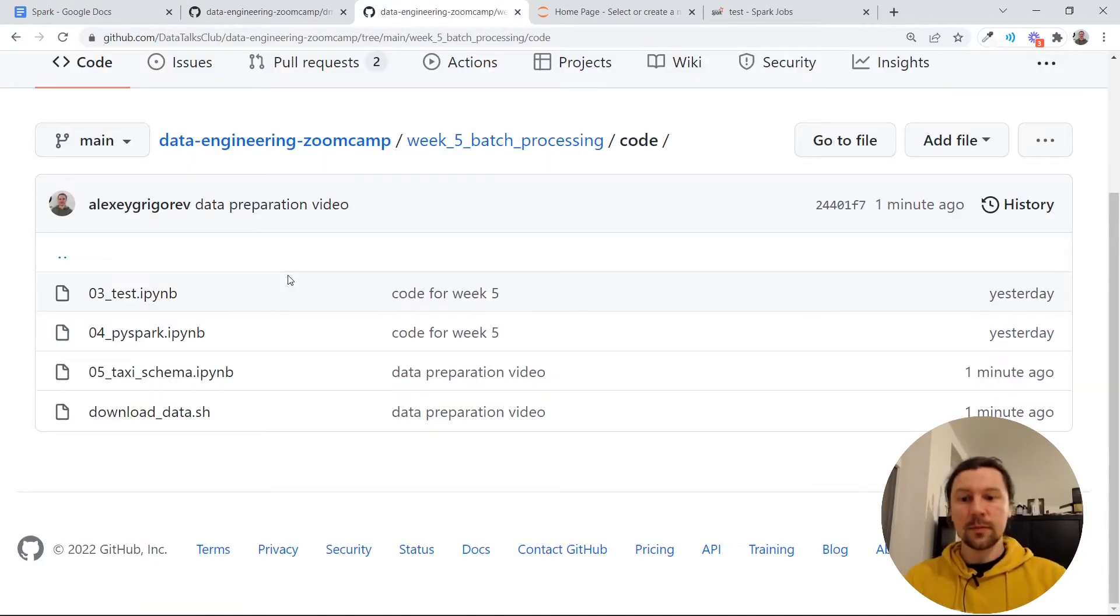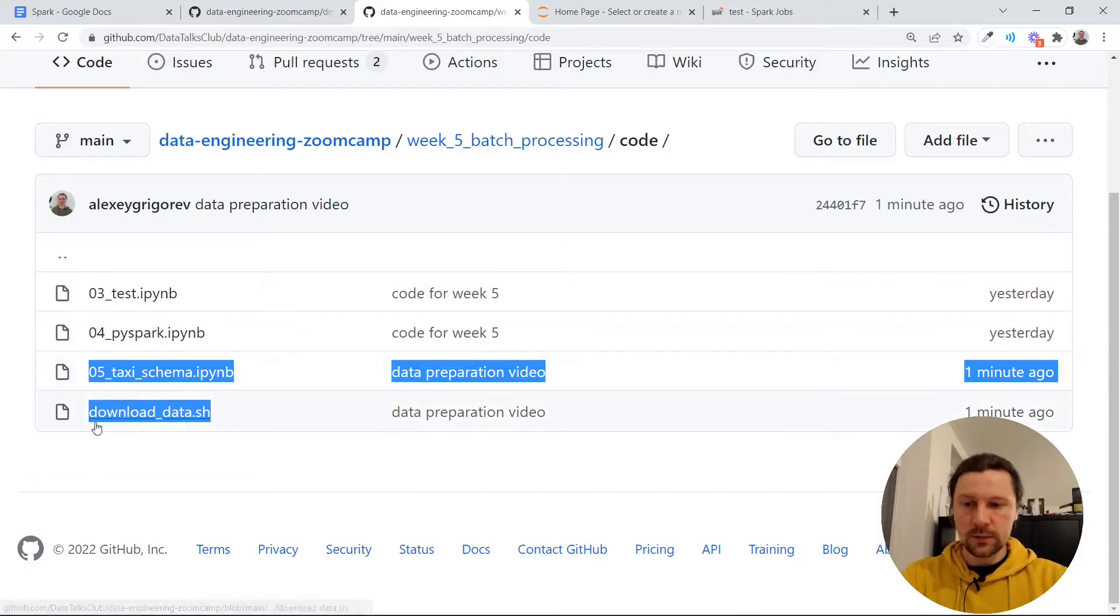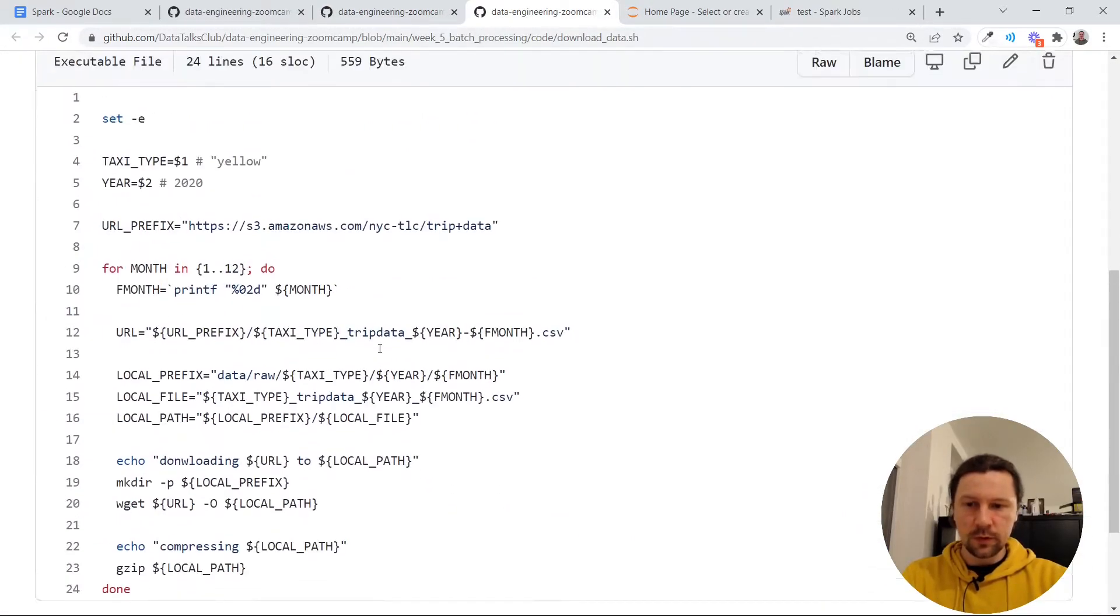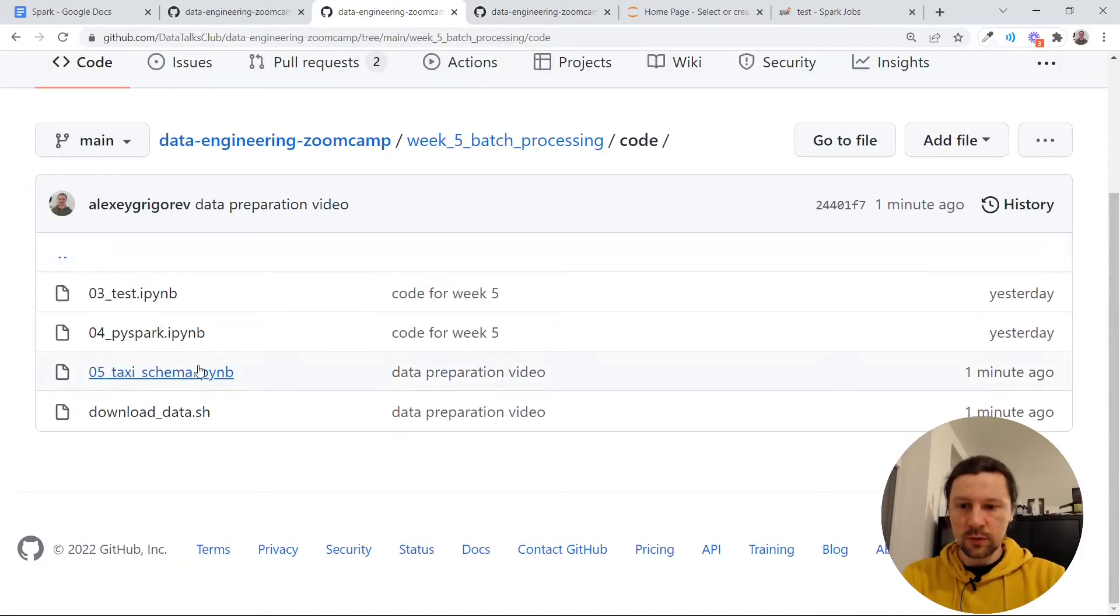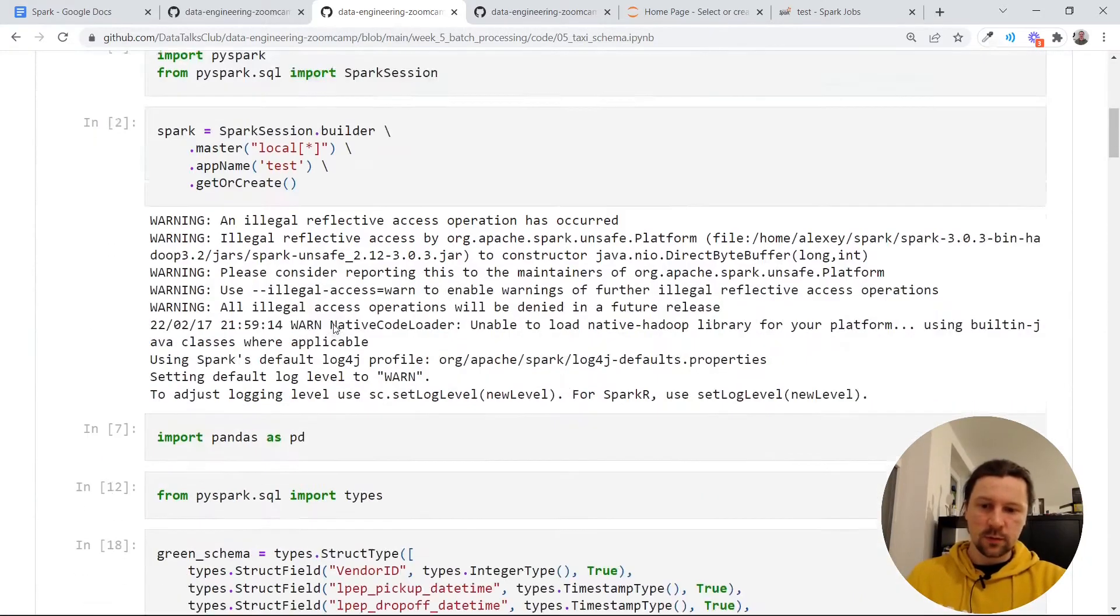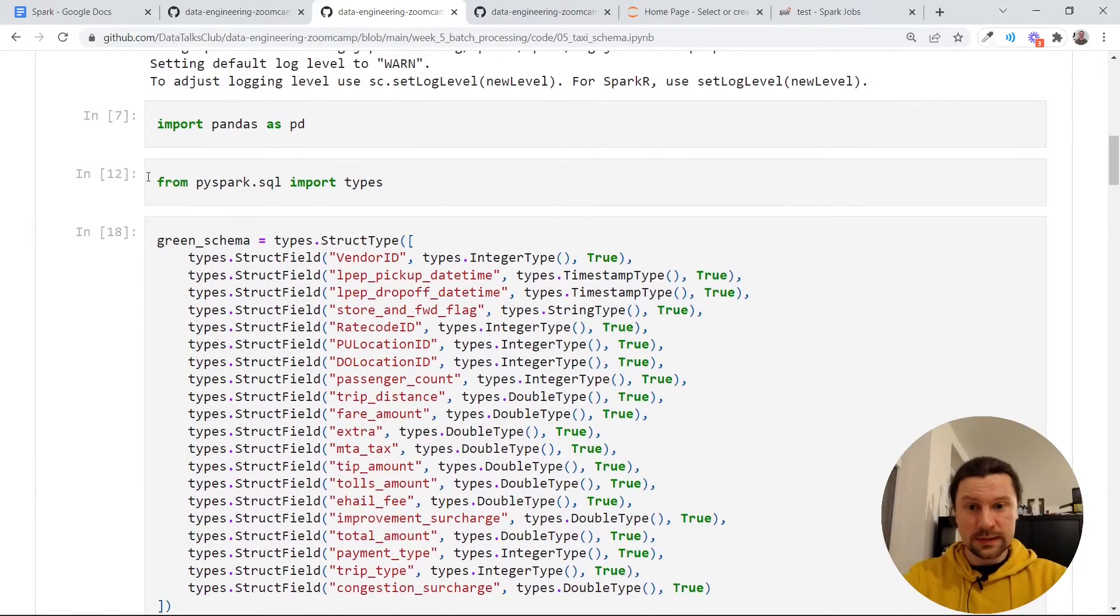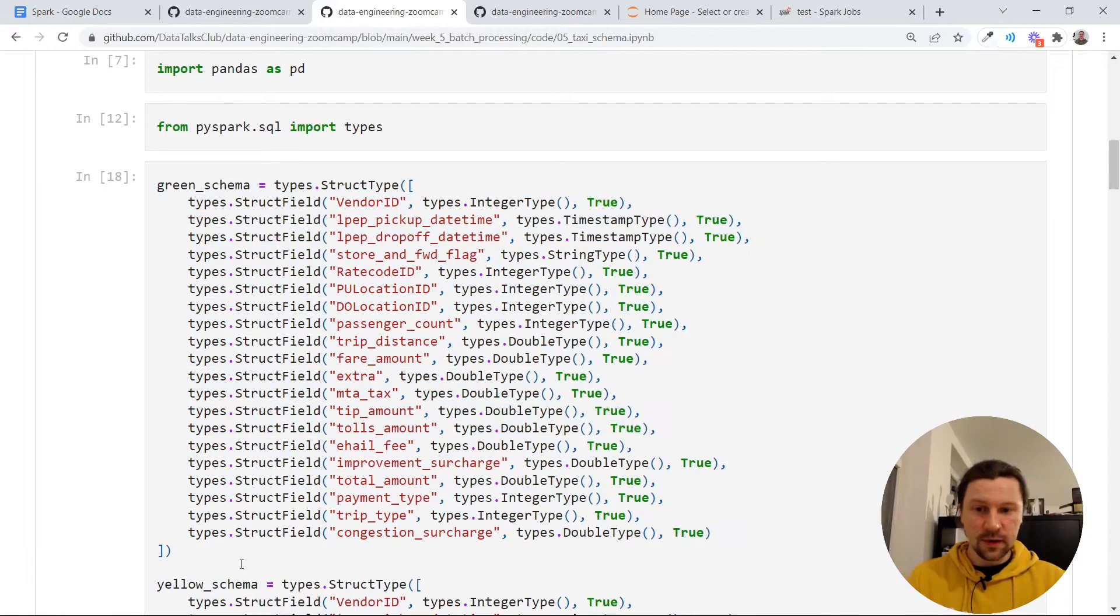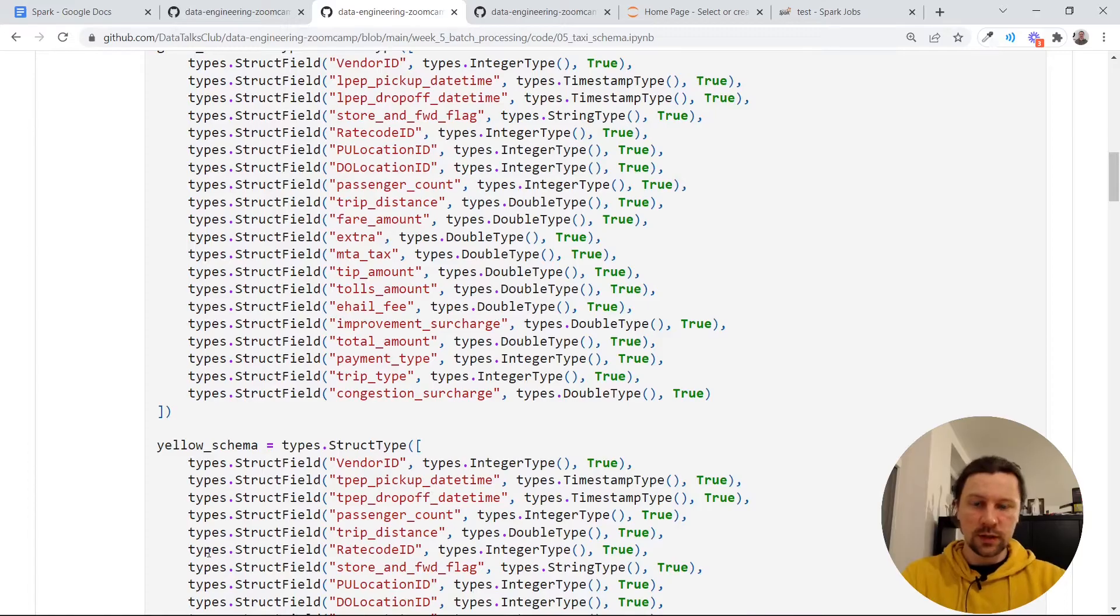What we will do is we will take the query from week 4 about revenue calculation and we will use Spark for executing this query. We will use the data that we prepared in the previous video, but as I said the previous video was optional. What you can do is you can just execute these two files. The first one is for downloading the data. You need to execute it for yellow and green taxi for 2020 and 21. Then you need to execute this file which would turn CSV files into parquet files. You don't have to actually execute this particular notebook. If you want to use the CSV files instead of parquet, just be sure that you use schema here to avoid any unpleasant surprises.